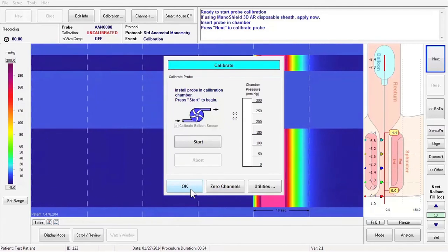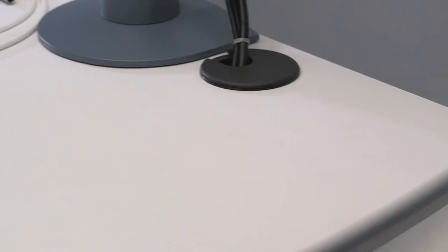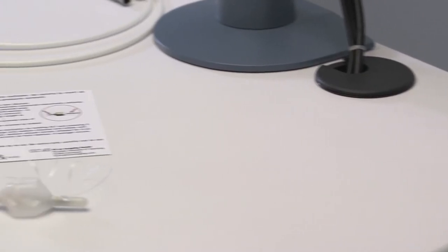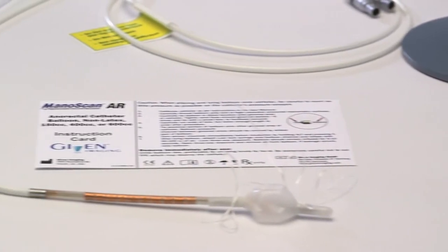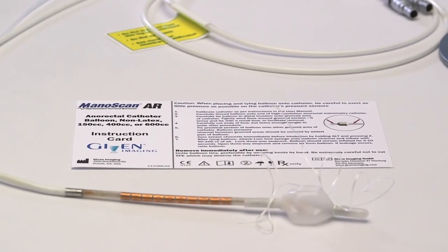Click on the OK button to accept the calibration. Now apply the ManoShield AR or tie on a balloon by referring to the ManoShield AR instruction card if using a standard anal rectal catheter.